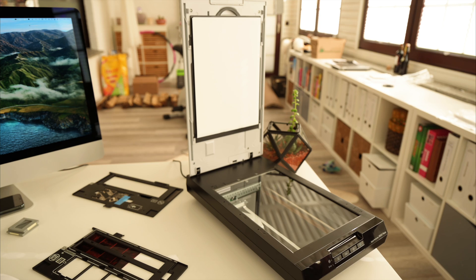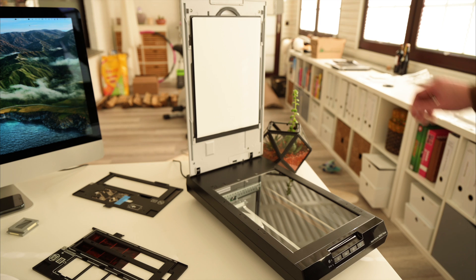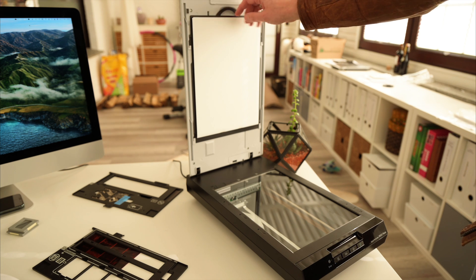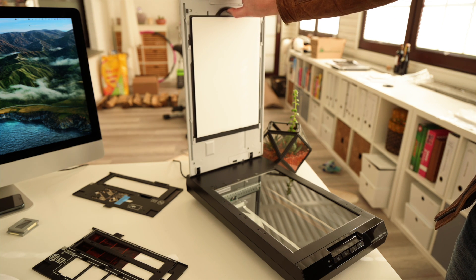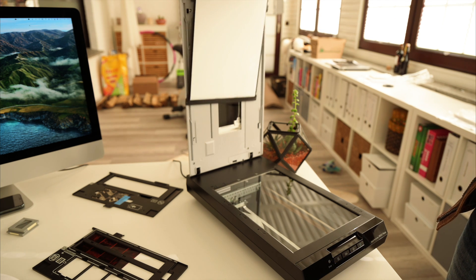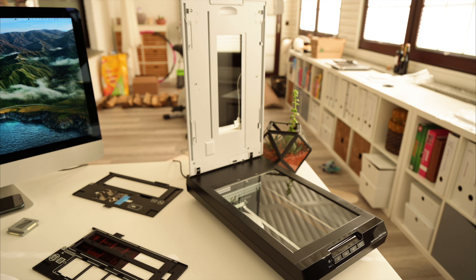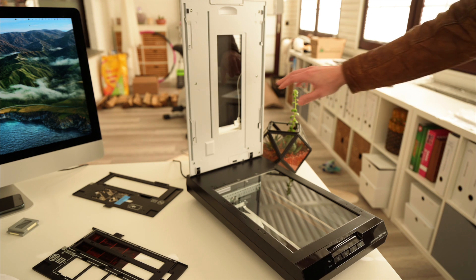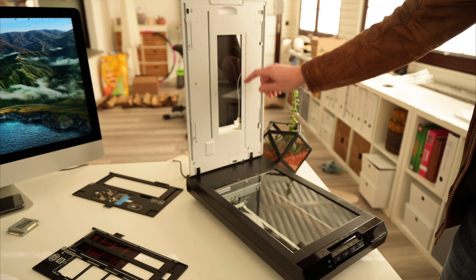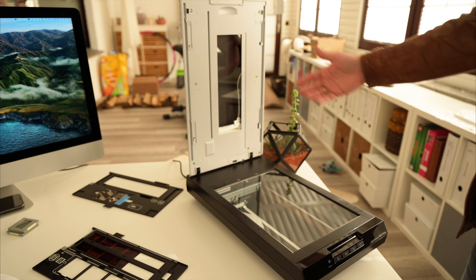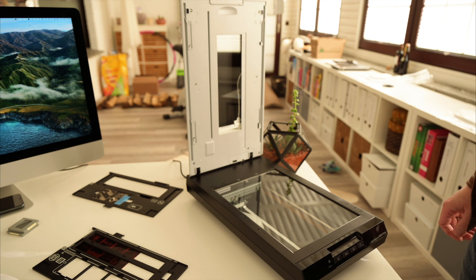When scanning transparent media like film rolls, negatives and slides, you need to eject this back plate so that light will fall through from this appliance through the dia, through the slide, through the film roll onto the imaging unit.